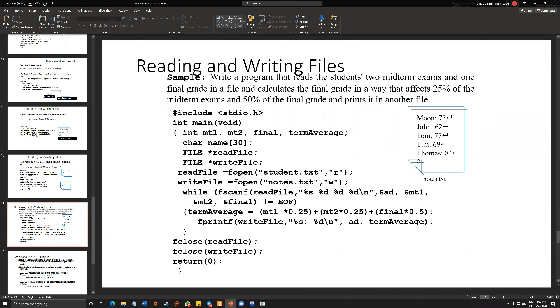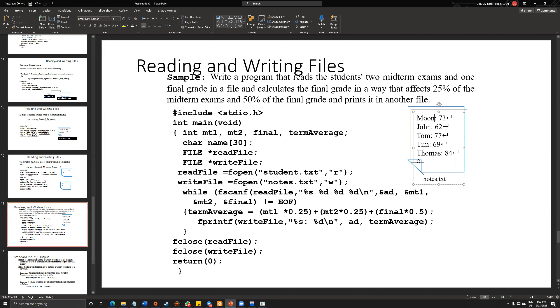And in this application, I will write down student grades. However, it's an exemplary structure, but I need to read two midterms and one final grade.